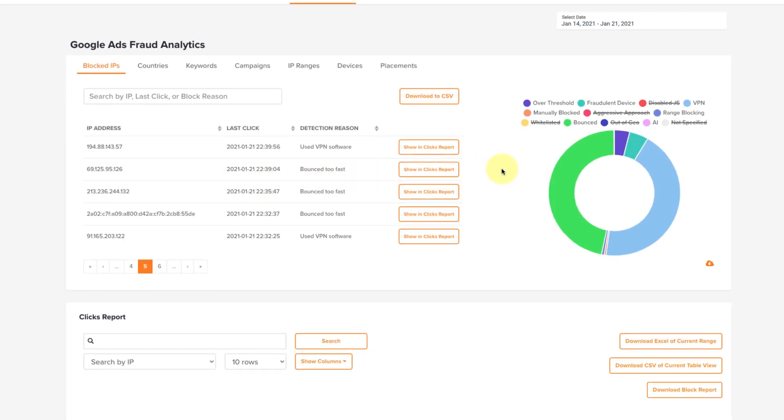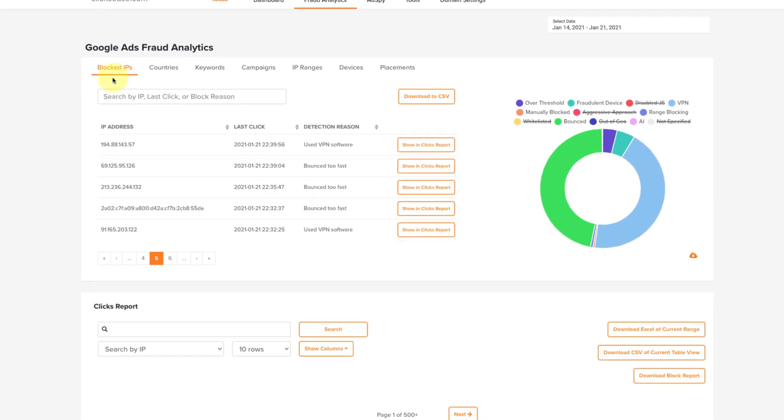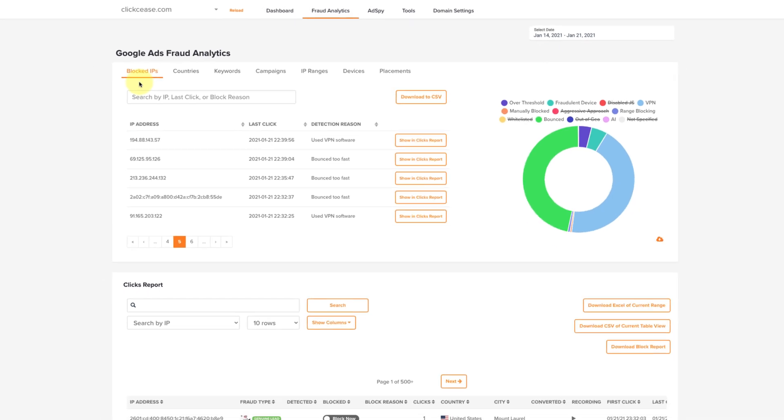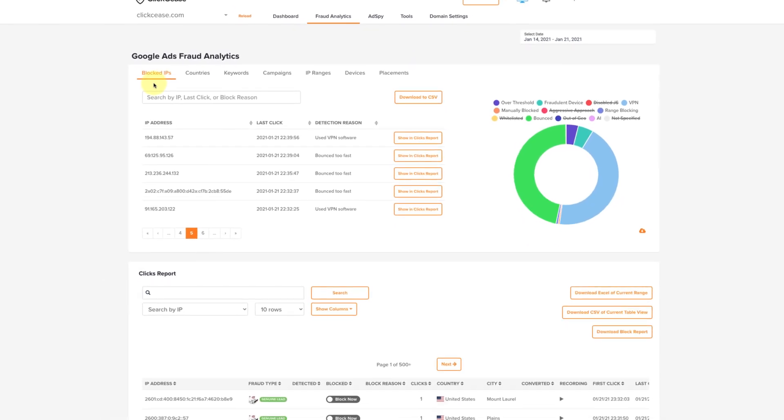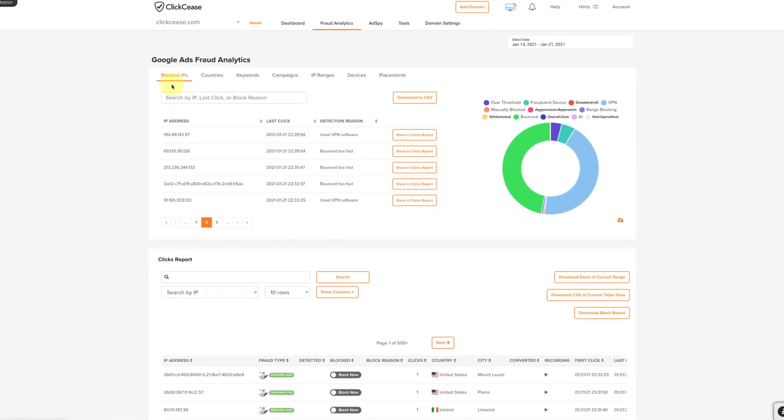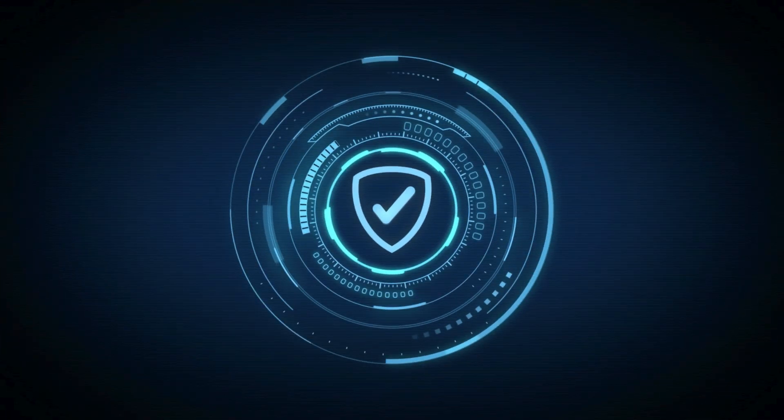And that's it, now you understand what blocked IPs under fraud analytics is. If you have any questions, please reach out at any time. ClickSeas is here 24-7 to help and support you. Have a fraud-free day.